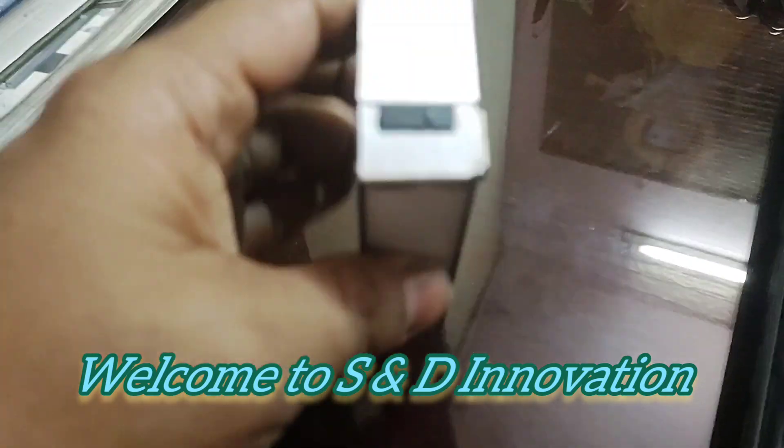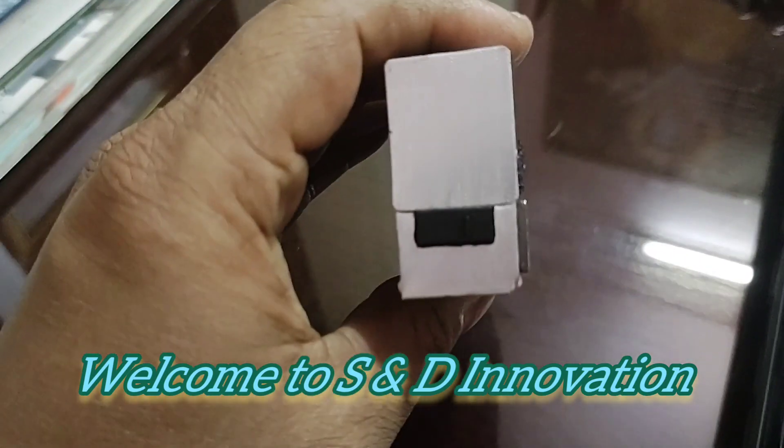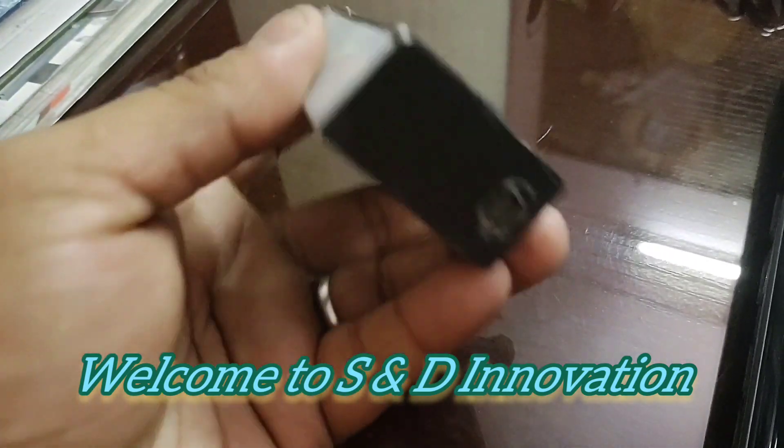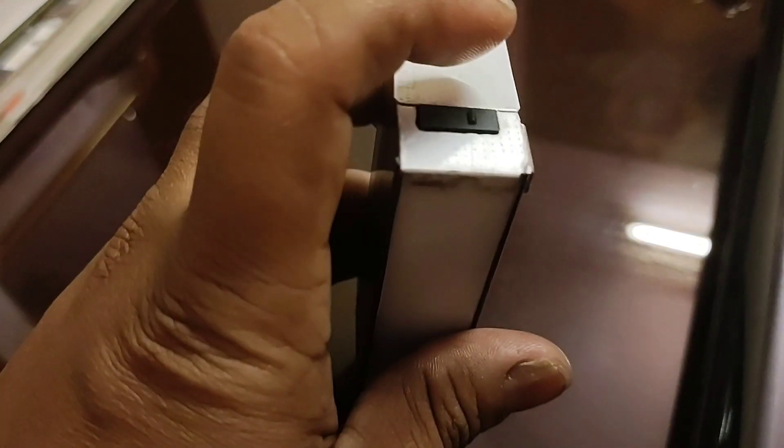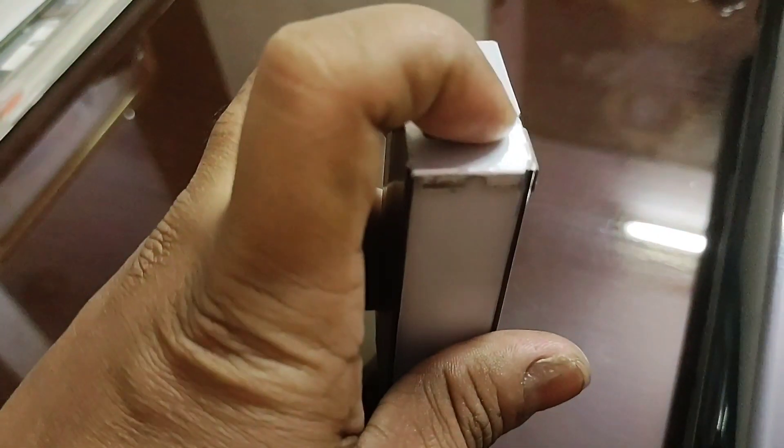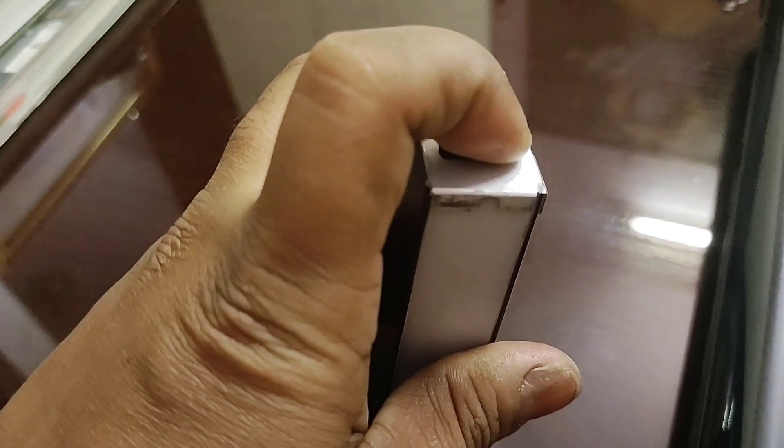Hi friends, welcome to S&D Innovations. Today I will show you how to make a flasher—an airplane-type flasher with robust build quality. The total body is made of aluminum.